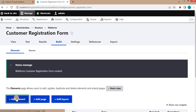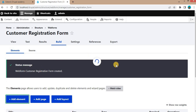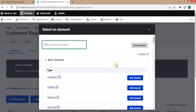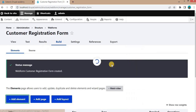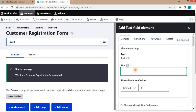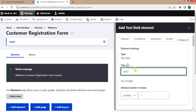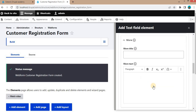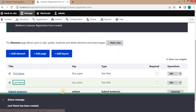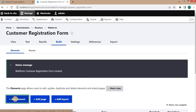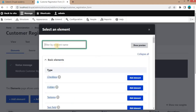Now add another element for the Last Name. Select Text Field as well, enter Last Name as the title, and click Save.